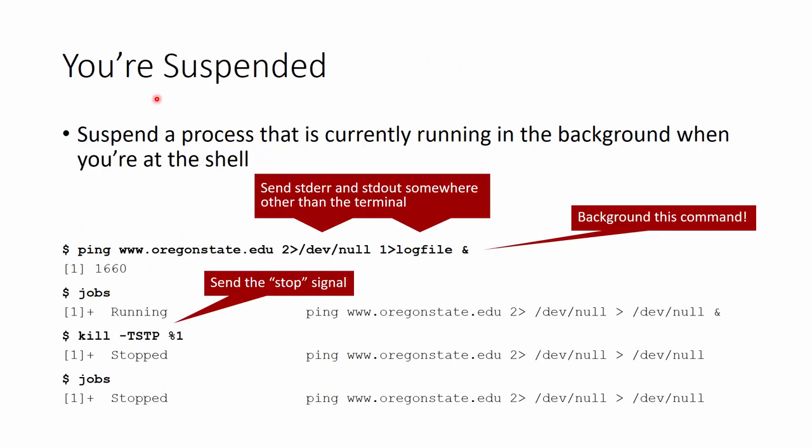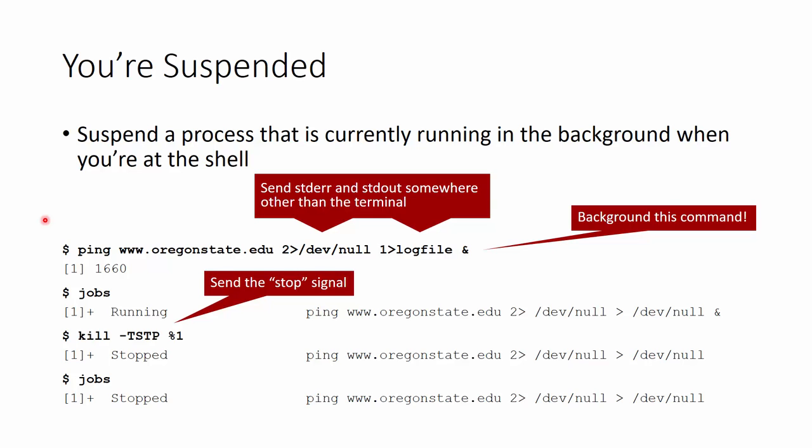All right, so to suspend a process running in the background when you're at the shell, so for example, if I have this ping command, here's www.organstate.edu. Again, I'm sending all the standard error to slash dev slash null, and all the standard out is going to a log file, and it's been started in the background. So if this thing is running, I can pause it and stop it with the kill command. So here's jobs, and it shows me that it's running in the background. And then I can use kill with the terminal stop signal targeted at job 1, and that will stop it in the background. And now when I run jobs, I can see that it stopped. So these signals are neat ways to be able to interact with processes wherever they are. And it also shows us that the control Z on the keyboard is sending a signal in the same way that the kill command sends a signal. So the keyboard command stroke is no different. It's not special. It's just a built-in signal on the keyboard.